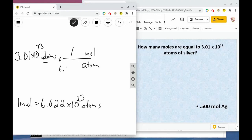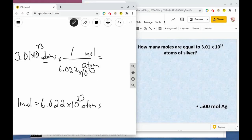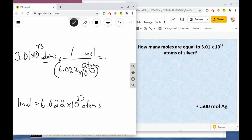Now we're ready to solve. We take 3.01 times 10 to the 23rd divided by 6.022 times 10 to the 23rd. It's very important that when you type this into your calculator, you put that number in parentheses. Typing it in: 3.01 times 10 to the 23rd divided by (6.022 times 10 to the 23rd) gives 0.4998, which we round to 0.5 moles. Make sure you use parentheses when dividing on your calculator.